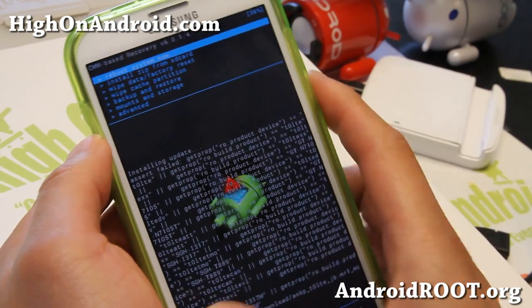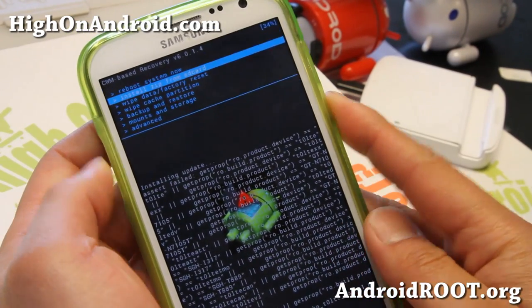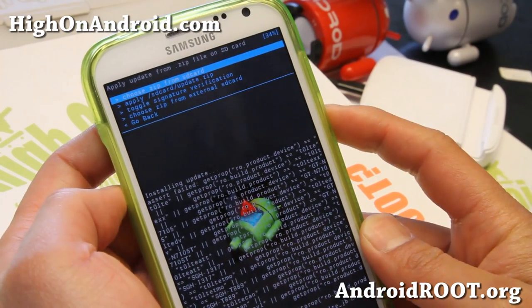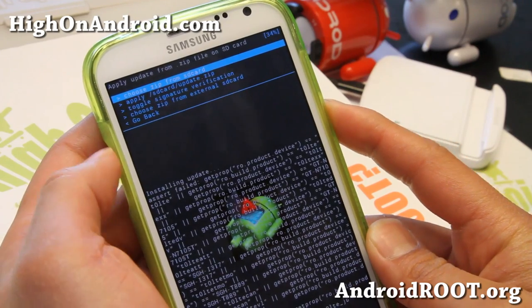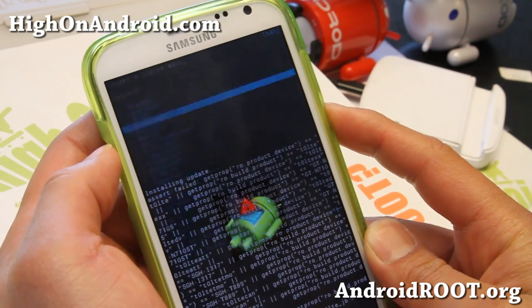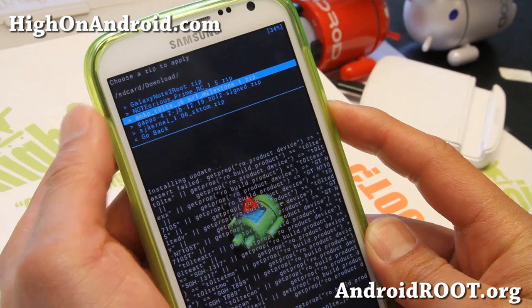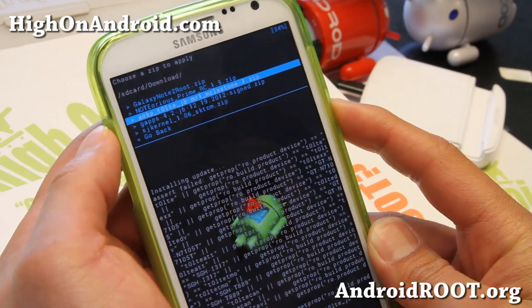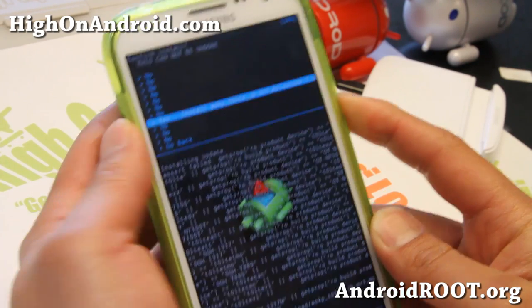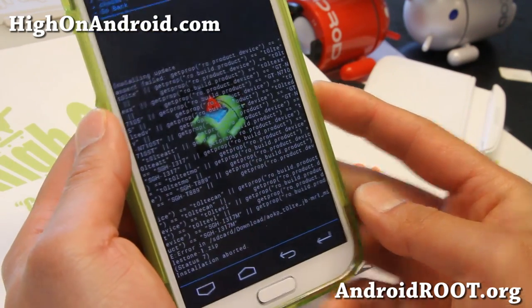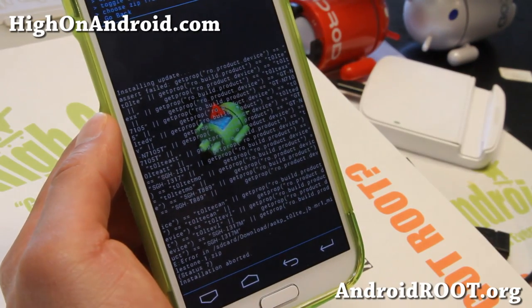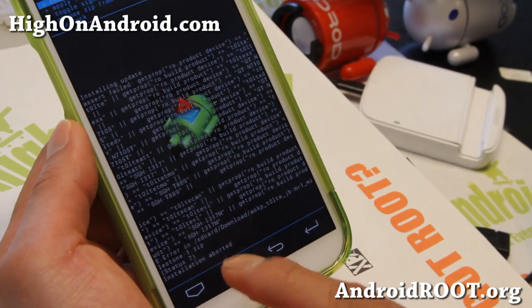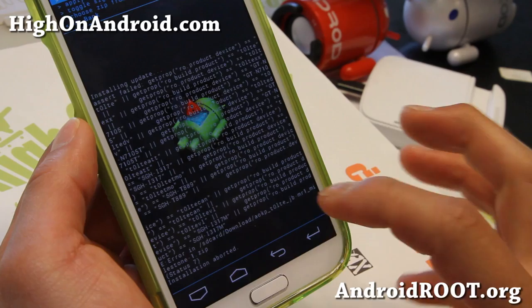So this is probably what happens when you install some ROMs and you get the status 7 error. Let me demonstrate what happens when I install AOKP ROM here on my Note 2. And you get this getprop error, status 7 error. Let's go fix it.